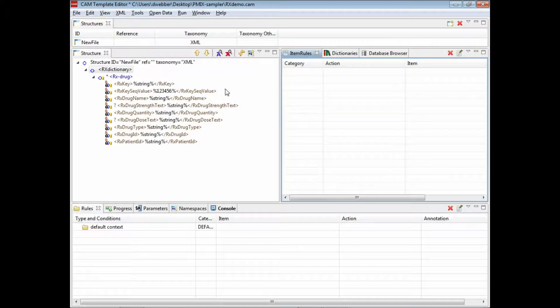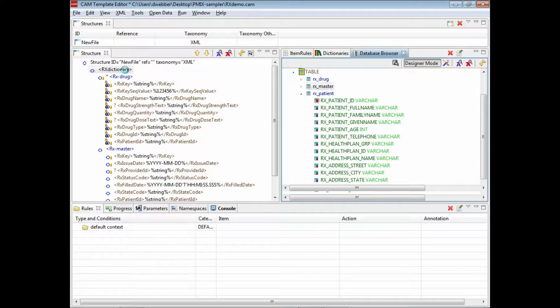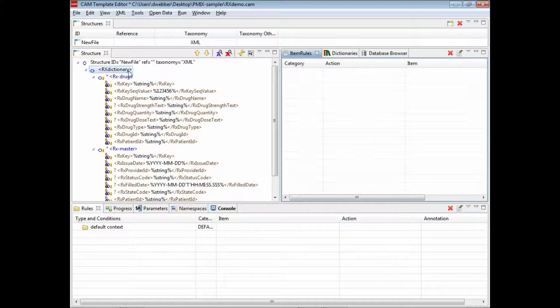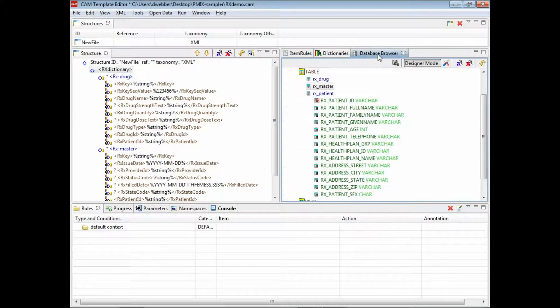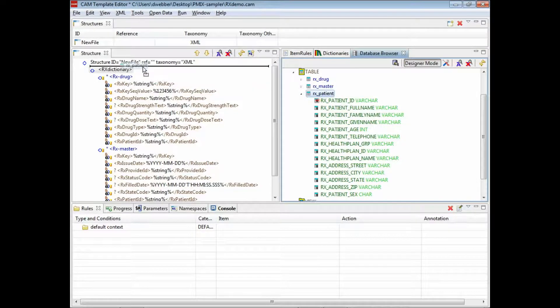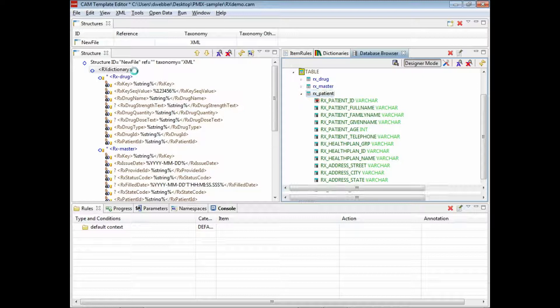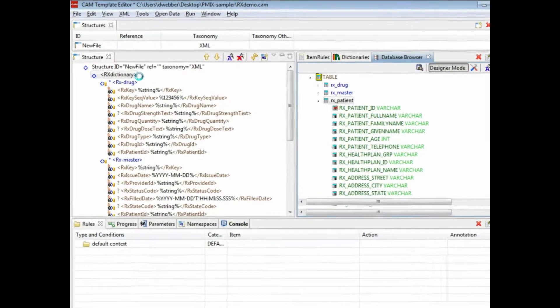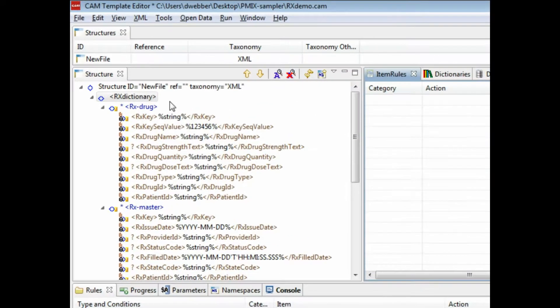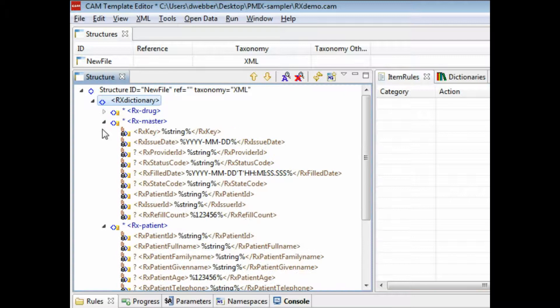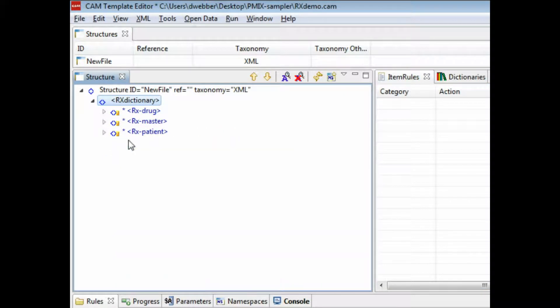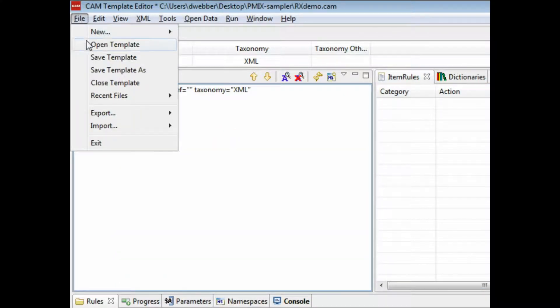Then in designer mode we can grab each table in turn and simply drag and drop them onto the root element. You can see that the tool is creating components and using camel case to rename the SQL components to XML components.